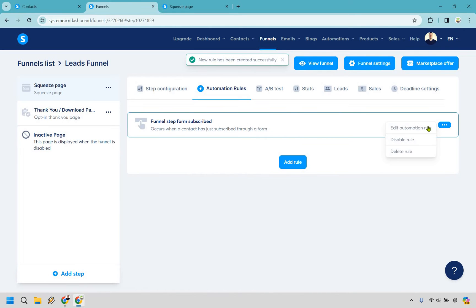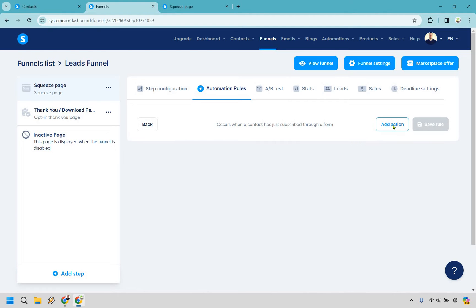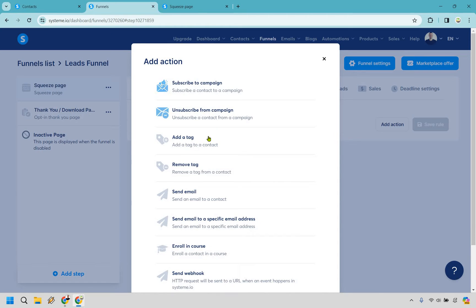Let's go over here to the three dots and do edit automation rule. So add action and there's two things that we can do here. Subscribe to campaign. A campaign is going to be like an autoresponder. Obviously whenever they opt in they're going to get that auto email which probably might already be on but this is also the important thing that you want to add.